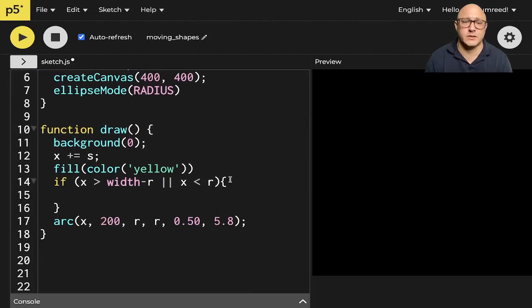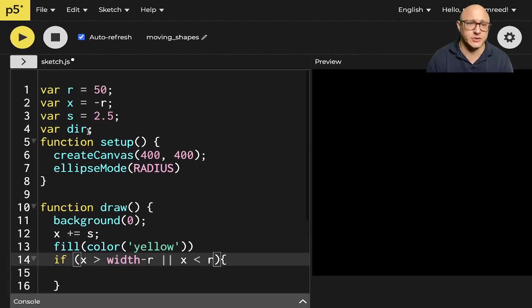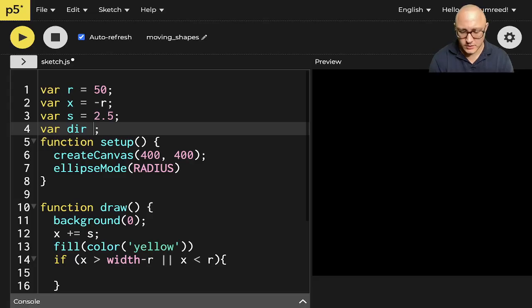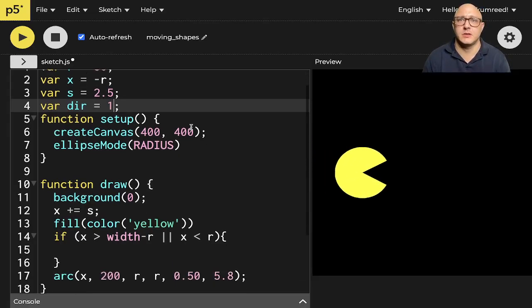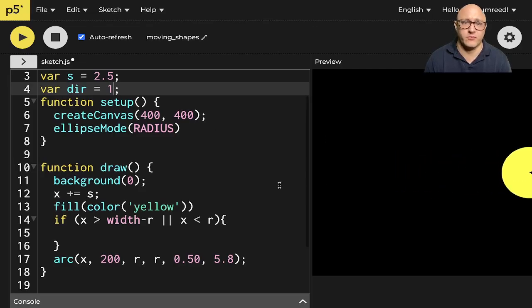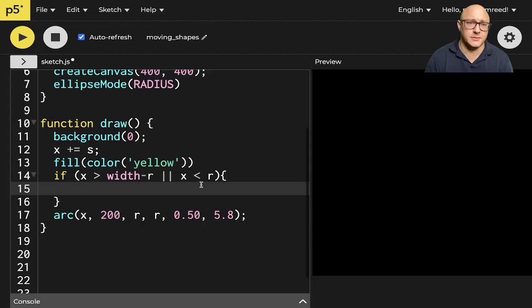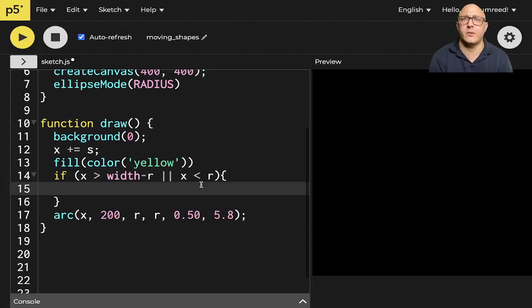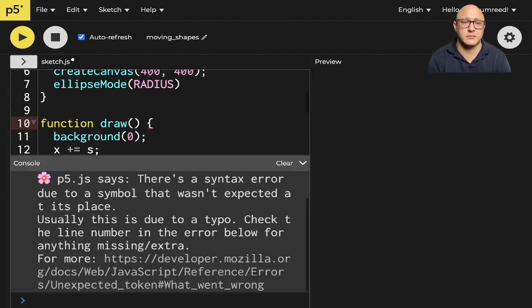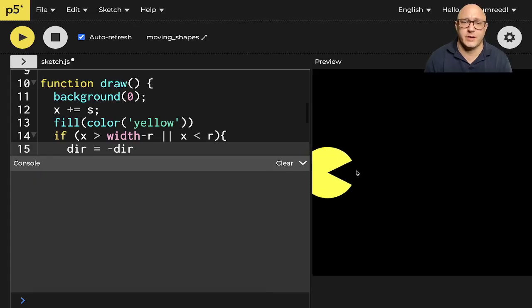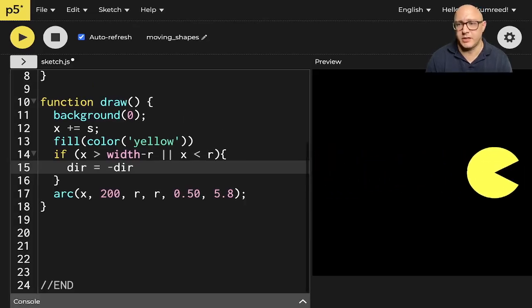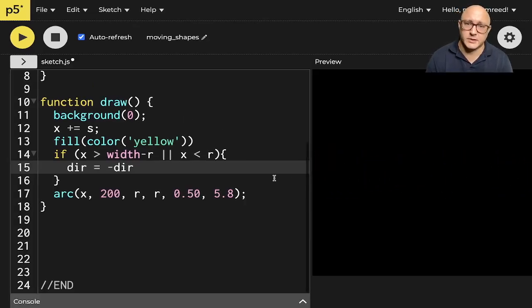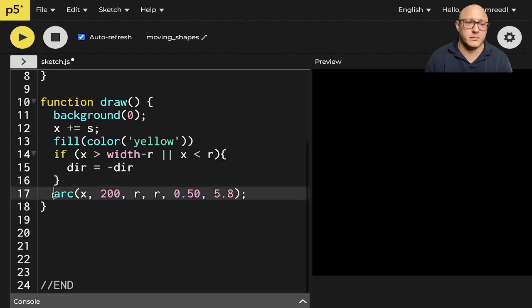And we'll do something like if X is greater than the width minus the radius or X is less than the radius. We'll have it do something like, we need to actually set up a direction here. Okay. So let's say a var dir here for direction. And let's say that we want, let's set direction to equal one. Okay. So that would be like for the forward direction, right? Then we can do something like dir is equal to negative dir. Okay. So like it's plus one and then minus one. And then from there, let me